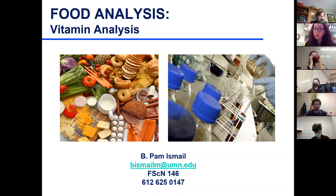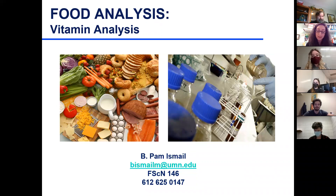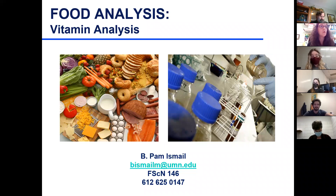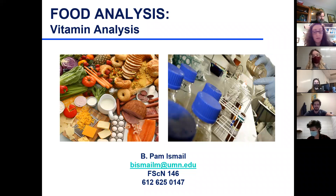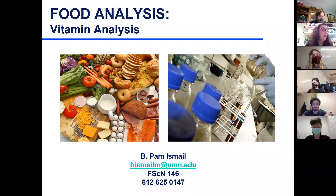Hello everybody - we were just waiting on folks to finish the quiz, end the Zoom meeting, and get into another one for the lecture. We'll start the new topic today; we only have five more topics left, so we're getting to the end of the semester. Today we're going to talk about vitamin analysis.